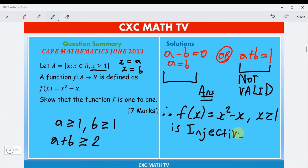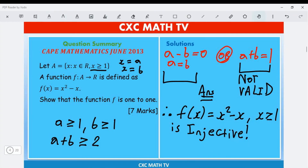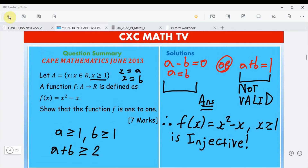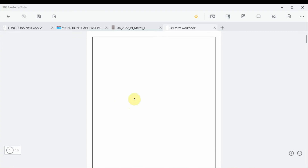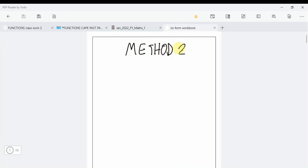That shows the function is one-to-one. Many people prefer the horizontal line test, so here is Method 2 using the graphical approach.